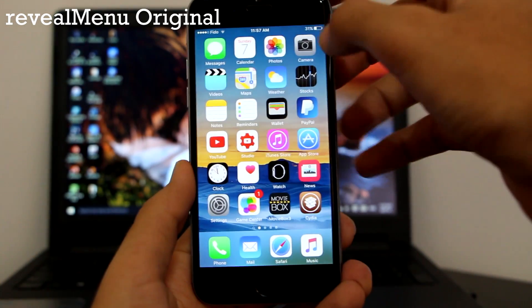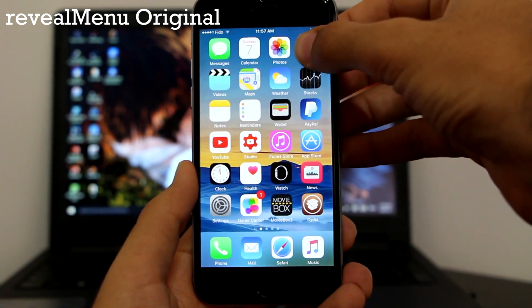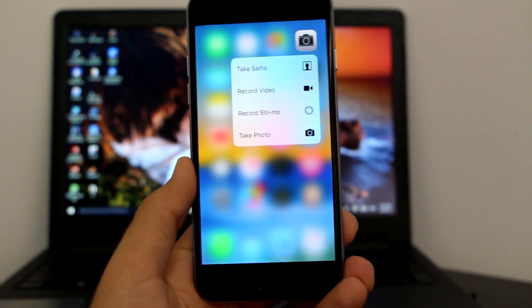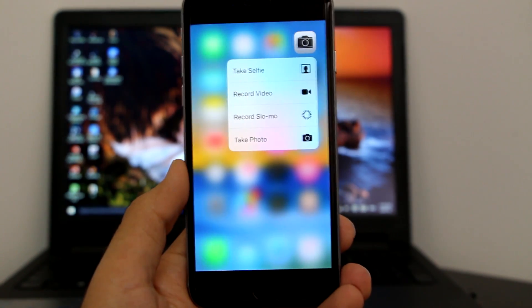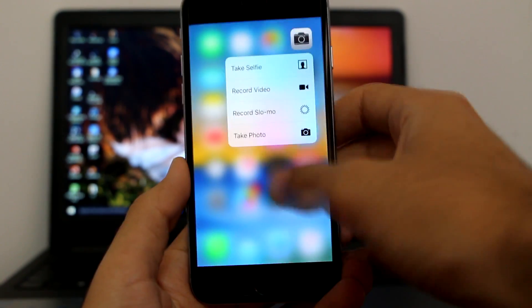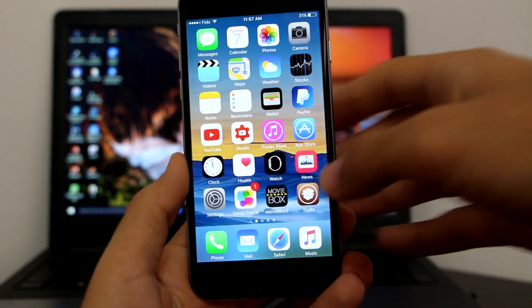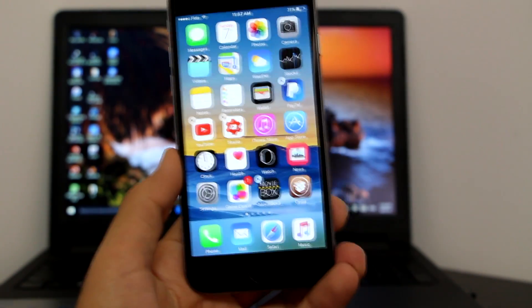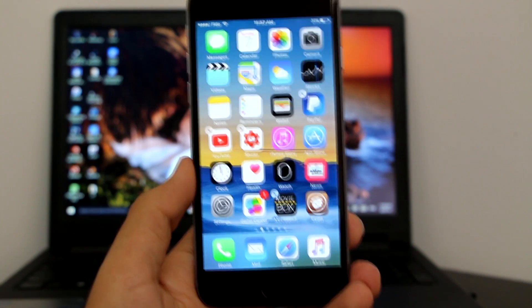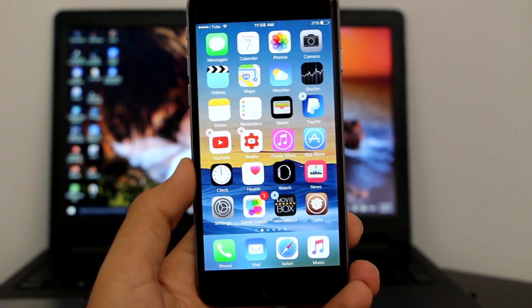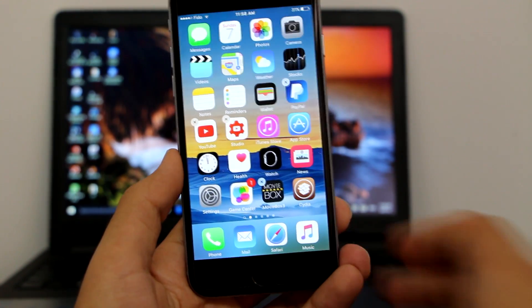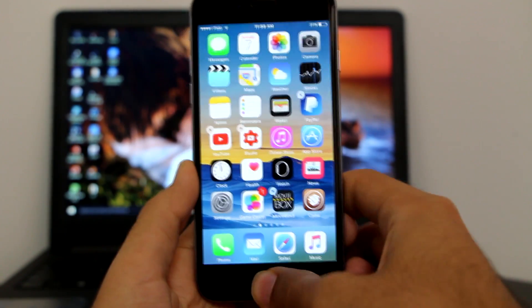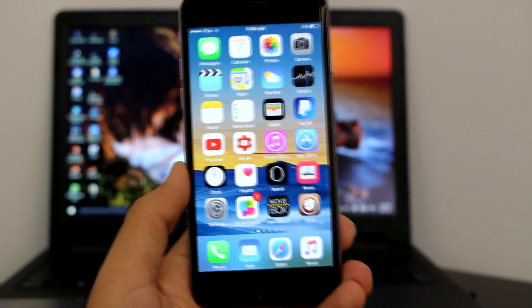Let me show you what I mean. If we 3D Touch on the Camera — hold like this — as you can see we now have the 3D Touch with haptic feedback. And with the swipe up, if you want to just slide up it will allow you to delete or move the application wherever you want. Very simple and very easy.